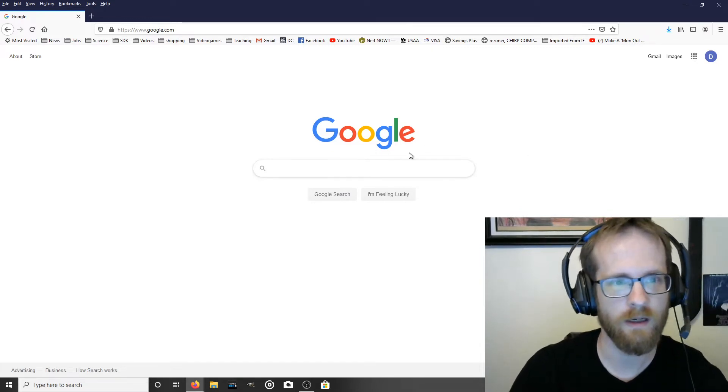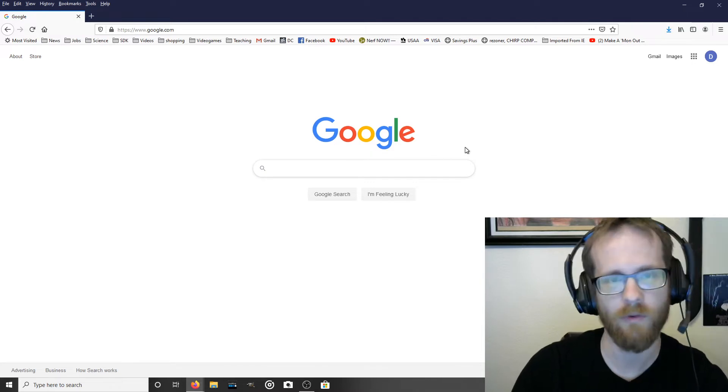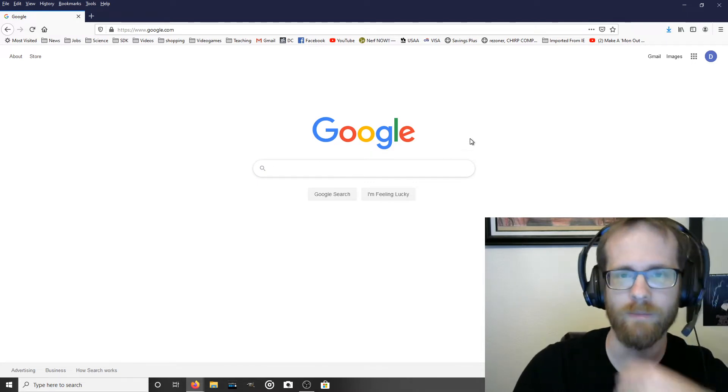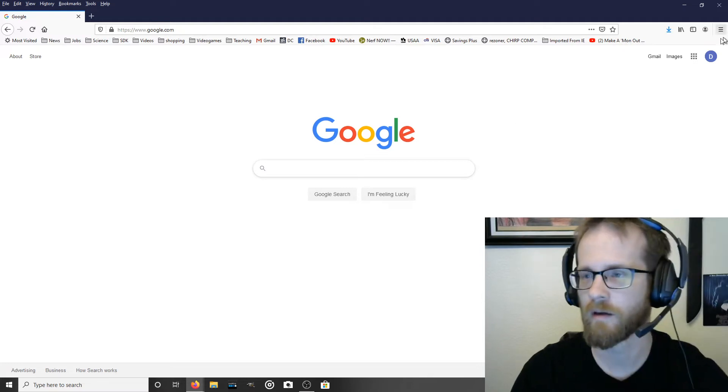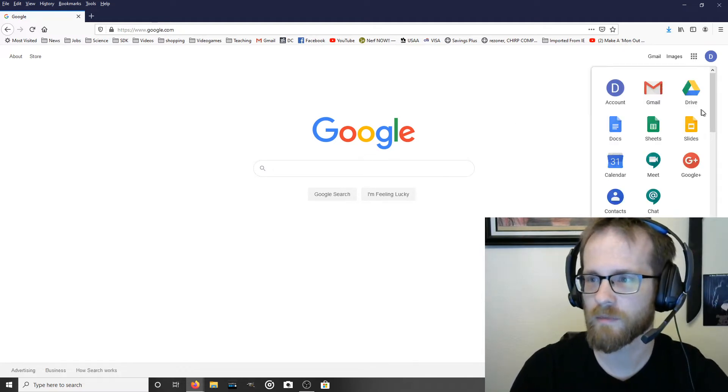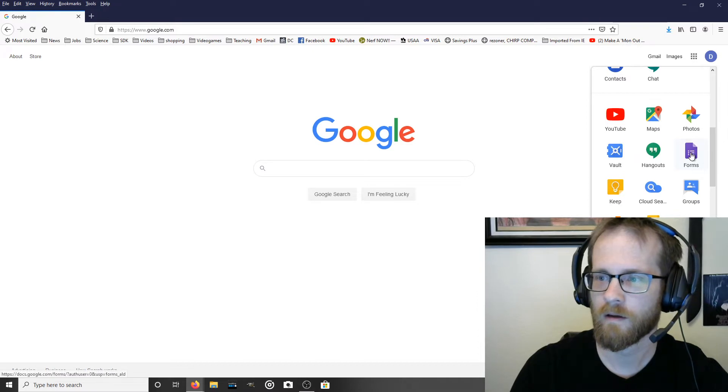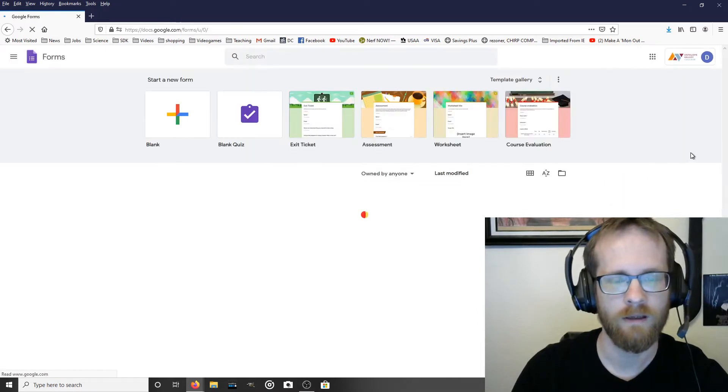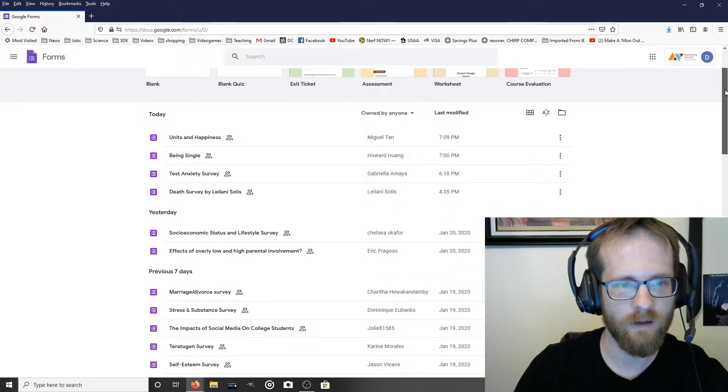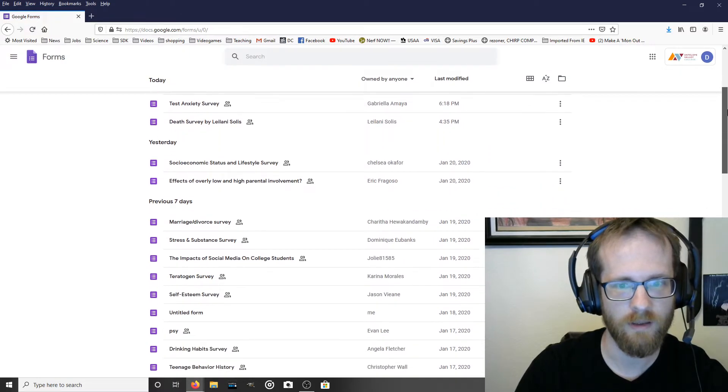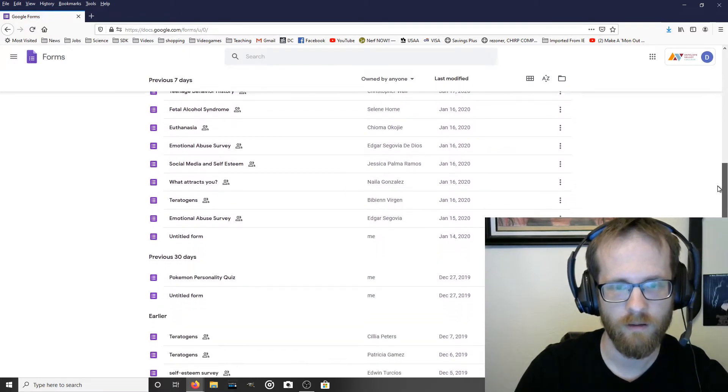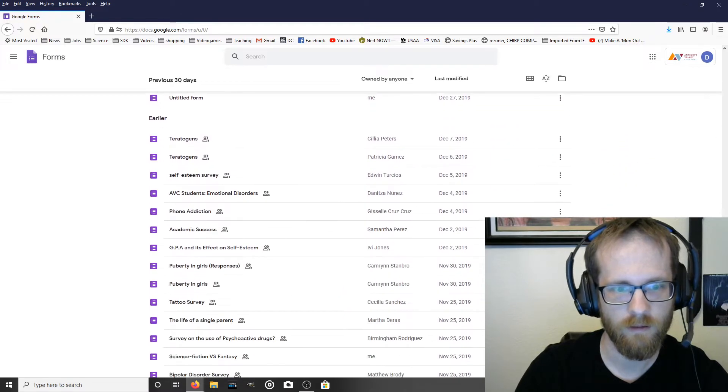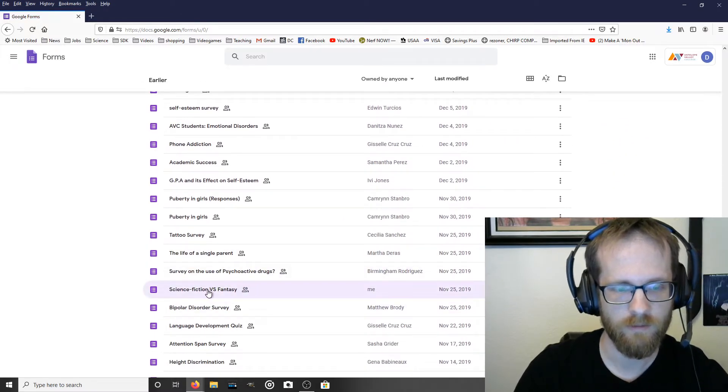So let's start by pulling up a Google Forms survey that I've already made and collected some responses on. Let's just go to Forms. Alright, so these are all the forms I've been working on, but let's find the one that I made. Where is it? Here we go.